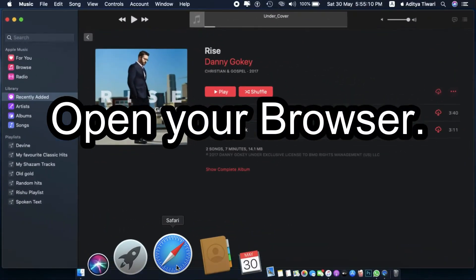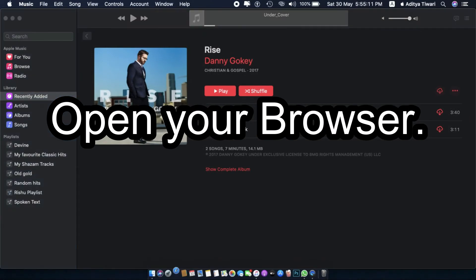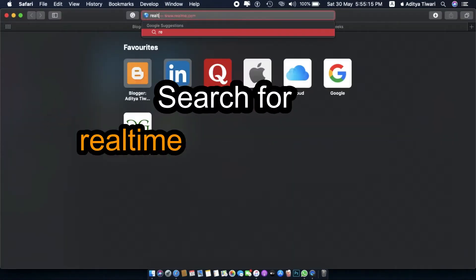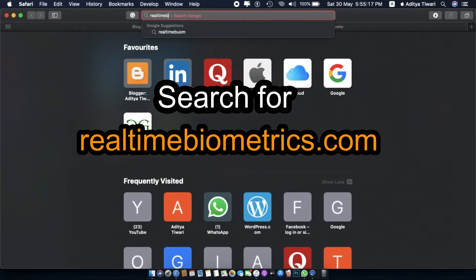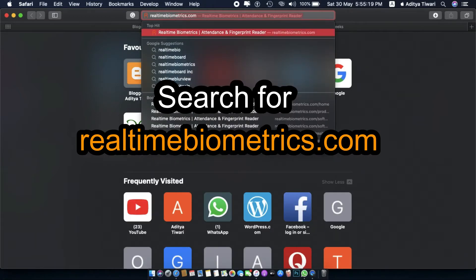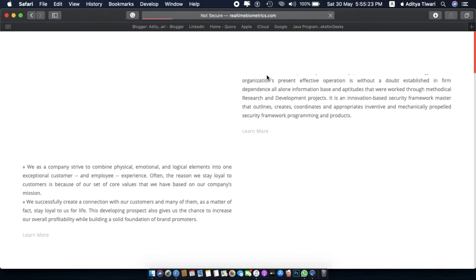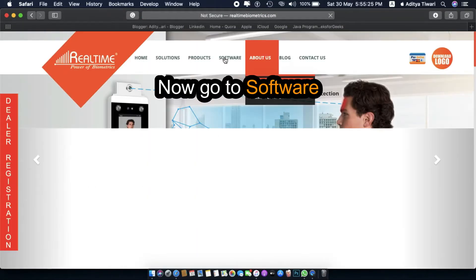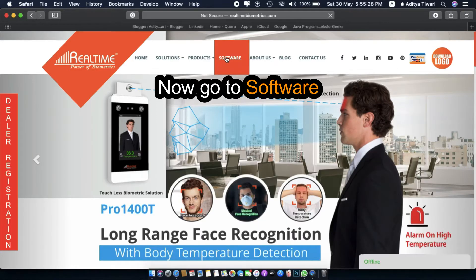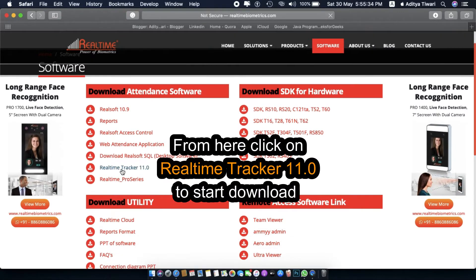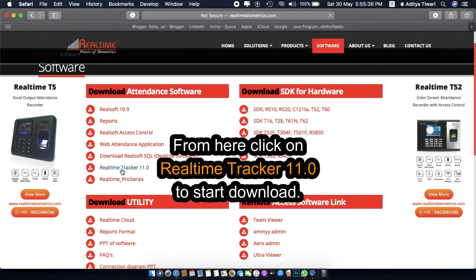Open your browser and search for Realtime Biometrics dot com. Now go to Software, then click on Realtime Tracker 11.0 to start the download.